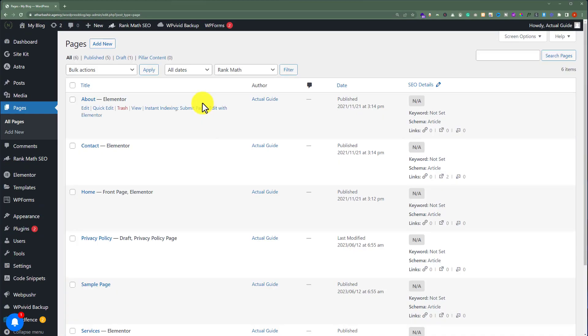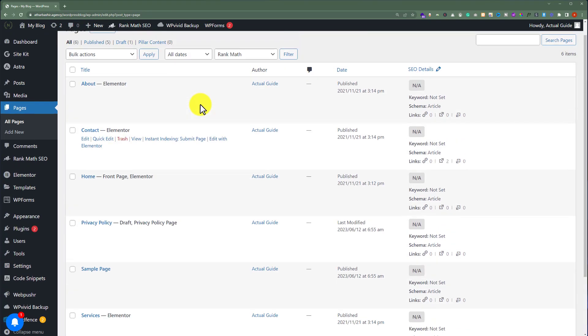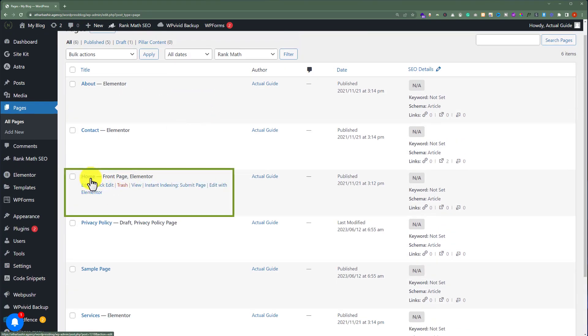Now here we will see our website pages. We are going to scroll down to the homepage. Here it is, and we are going to edit our homepage.